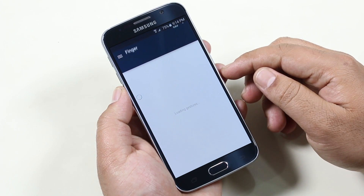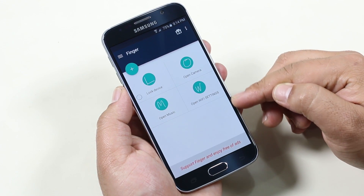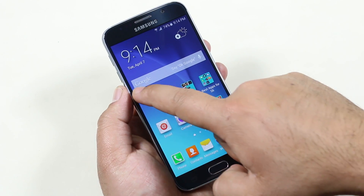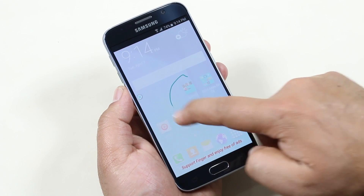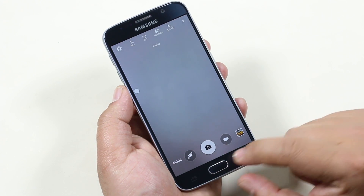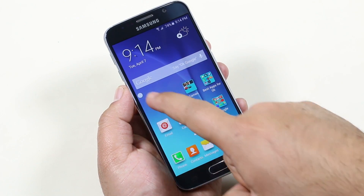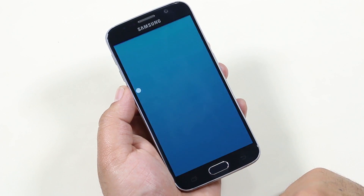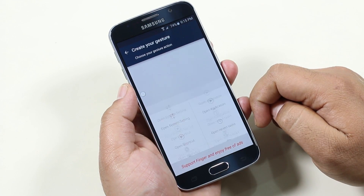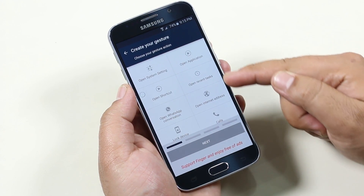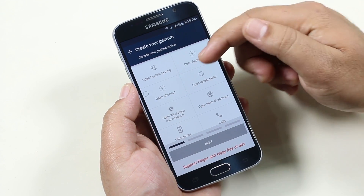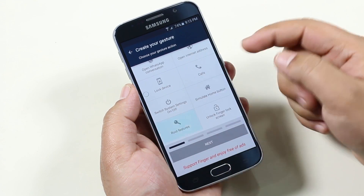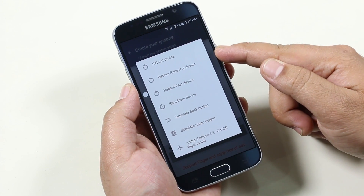The next one here is Finger Gesture Launcher. This is a great way to control your device with simple gestures. As you can see, I have a list of gestures set for different actions. Let me show you how this works. Let's add a new gesture — we can choose from a bunch of actions like open system settings, launch an application, shortcut, recent tasks, lock your device, and if you are rooted, we have root memory, etc.